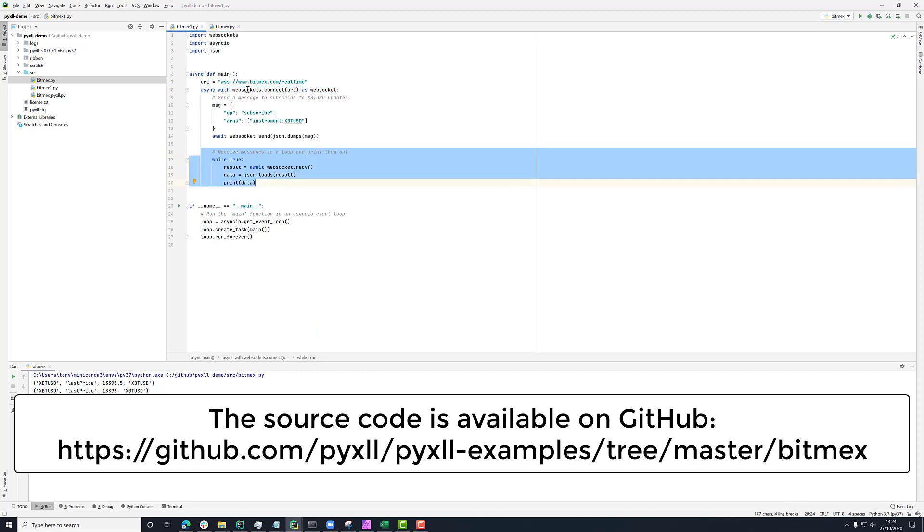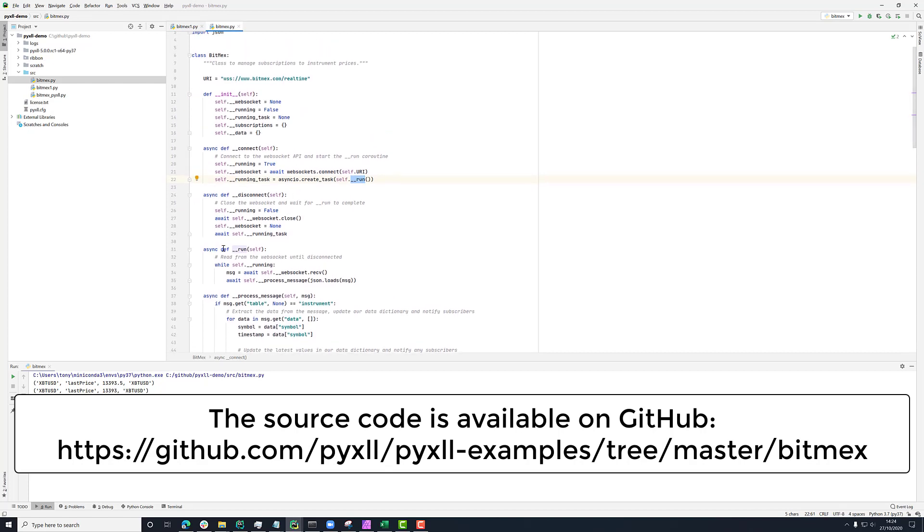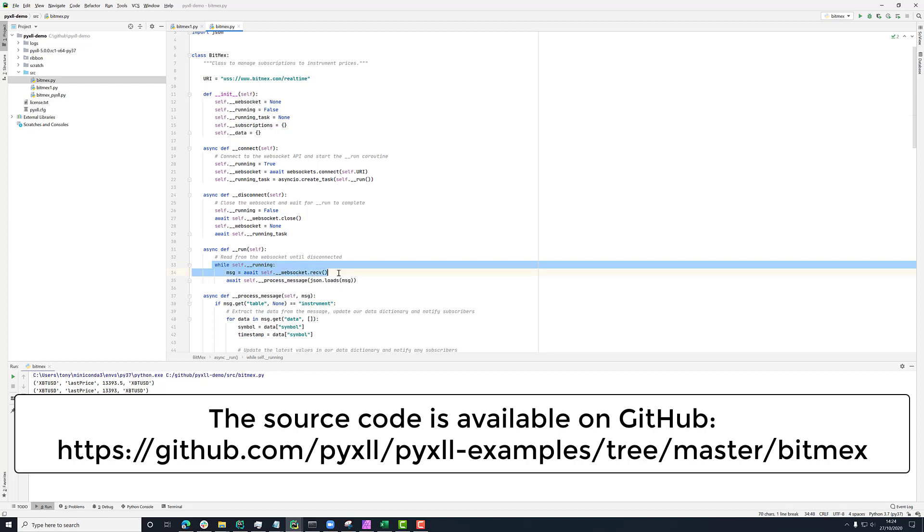So rather than having it being this, we've broken it out. And we're saying that once you've created the WebSocket, then start running this task on the AsyncIO event loop. And that's doing pretty much the same as the previous one. And it's saying while this flag is set, while this running flag is set, then receive anything from the WebSocket and then process whatever you've received. And we'll come into that in a second.